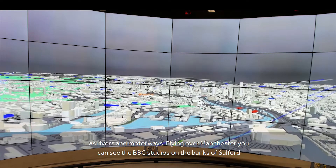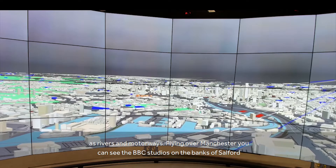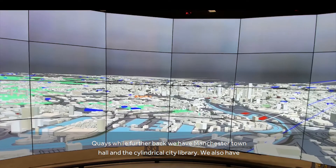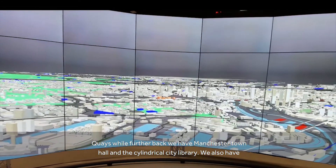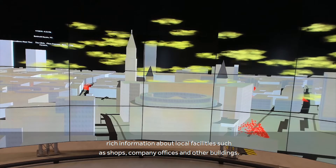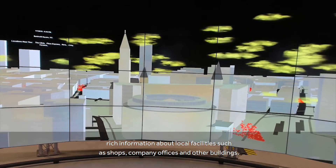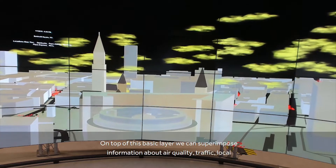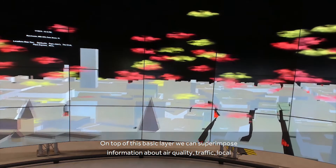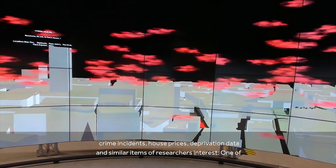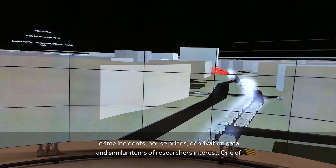Flying over Manchester you can see the BBC Studios on the banks of Salford Quays, while further back we have Manchester Town Hall and the cylindrical City Library. We also have rich information about local facilities such as shops, company offices, and other buildings. On top of this basic layer we can superimpose information about air quality, traffic, local crime incidents, house prices, deprivation data, and similar items of research interest.